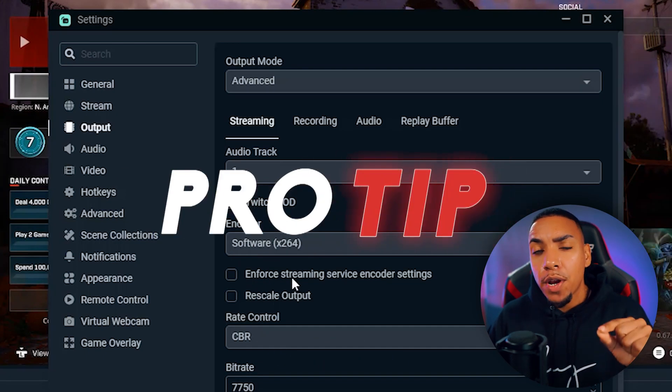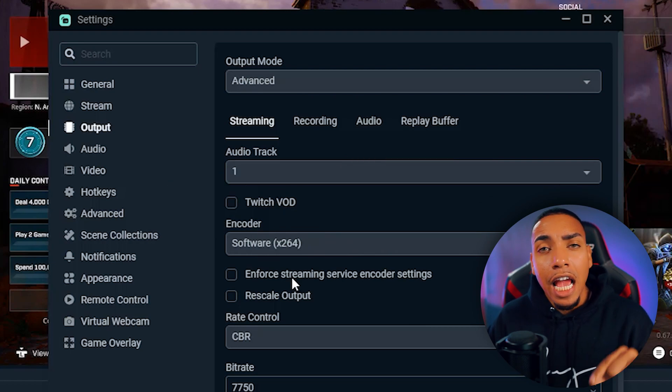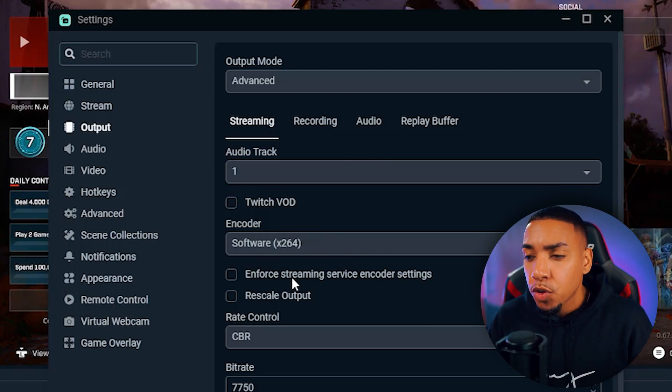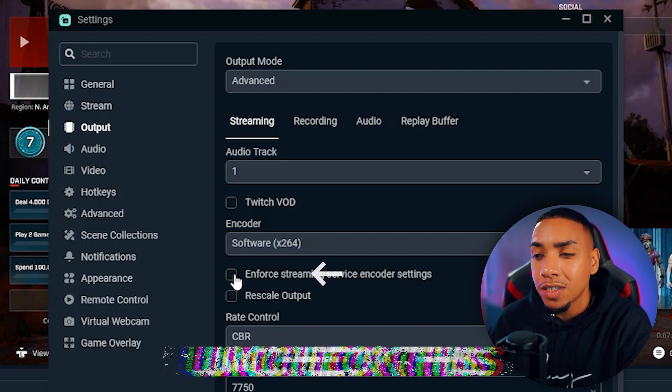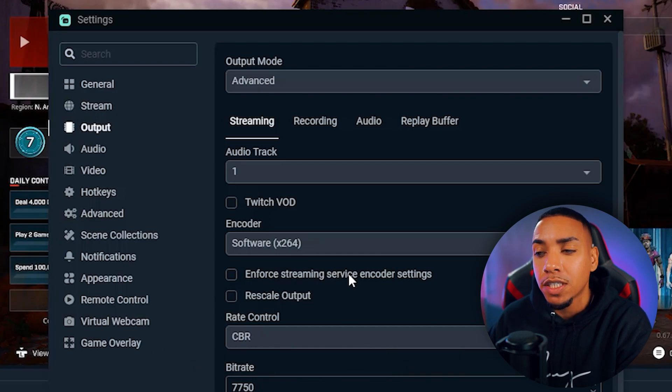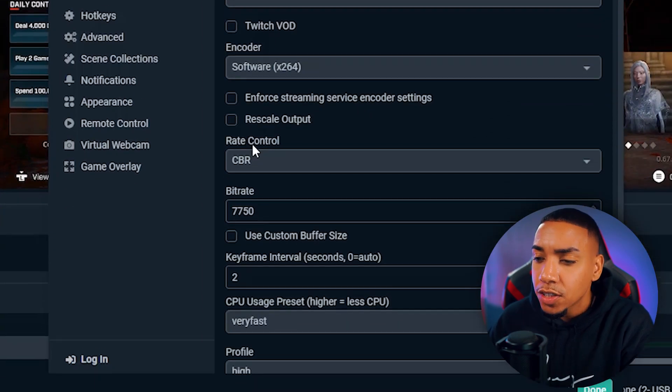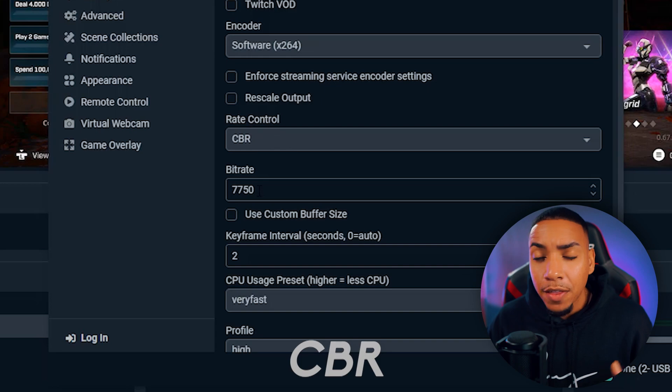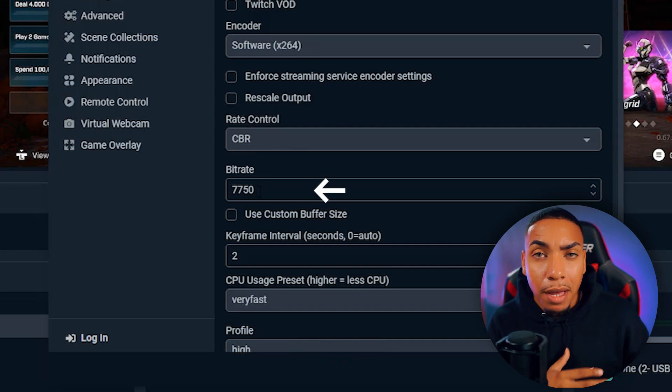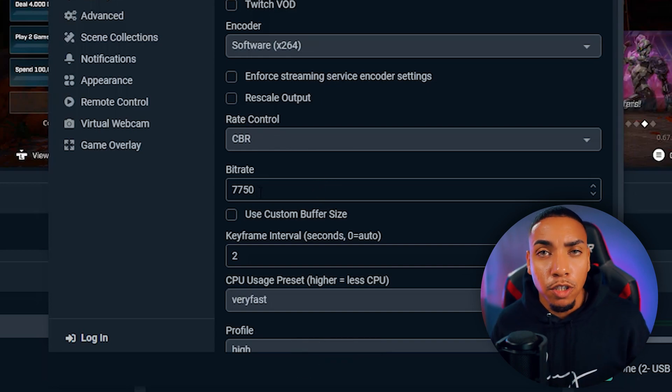You want to make sure you uncheck where it says enforce streaming service encoder settings - very important if you want the next step to work. Then on rate control, put CBR. For bitrate, this is where I told you to make a mental note or write down your upload speed, because this is where it will determine whether you can put the bitrate I have or need to make a modification.